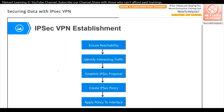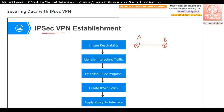Now let's look at the IPSec VPN establishment process. First, we need to ensure reachability between the two peers, for example router A and router B. If they want to establish an IPSec VPN, we must first ensure they can reach each other — that they have routes to each other and can ping each other. This is the prerequisite for setting up IPSec VPN.